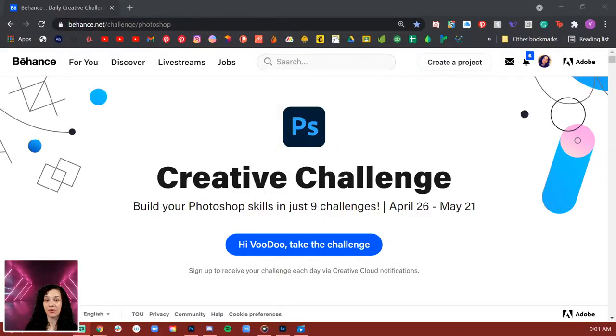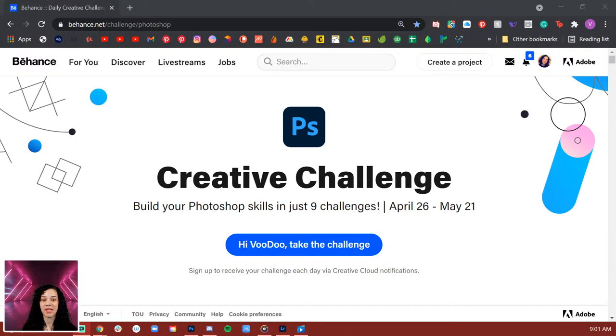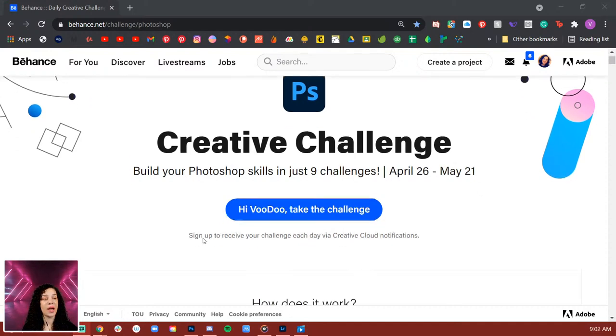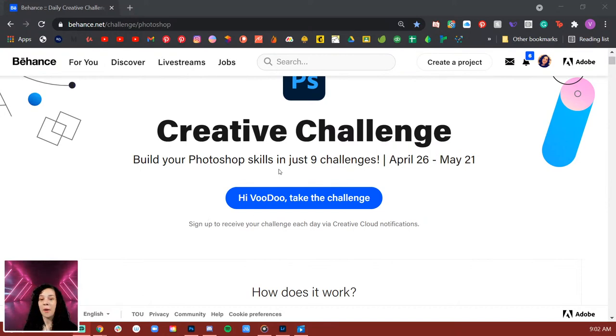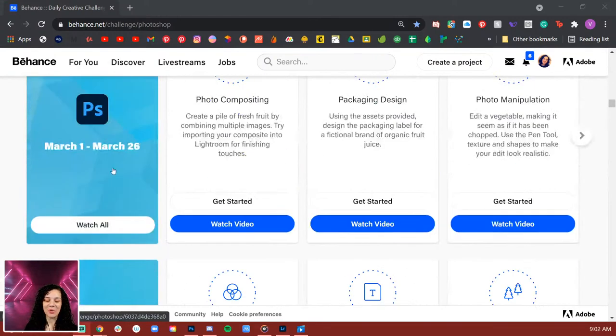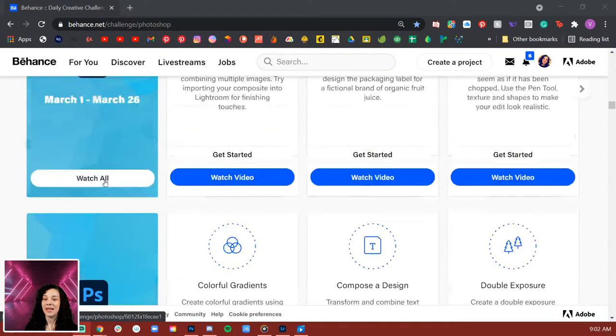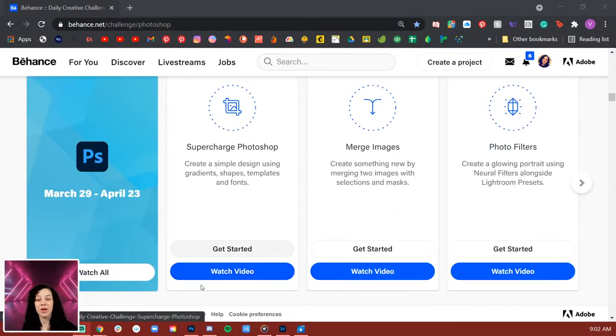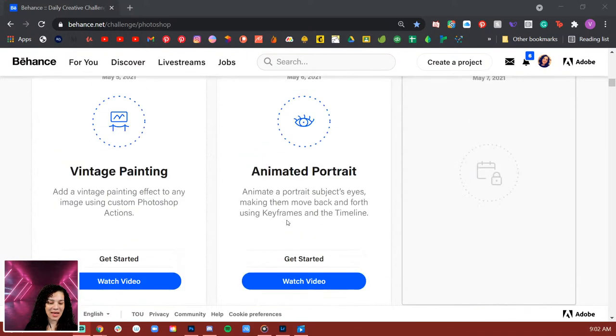Before we dive in, I want to show you how to join me and get all the resources. Pop over to the creative challenge landing page at behounce.net/challenge/photoshop. You'll know you're in the right place if you see April 26th through May 21st. If you see a different date, you're watching from the future — just scroll to the bottom of the page and you'll still have access to all videos and the get-started button.